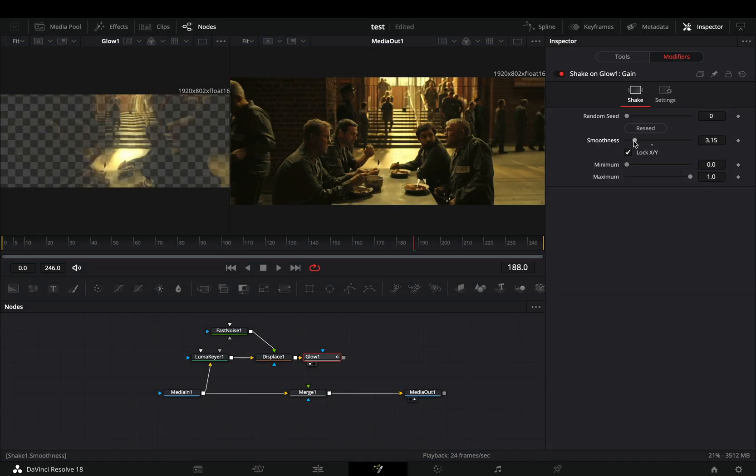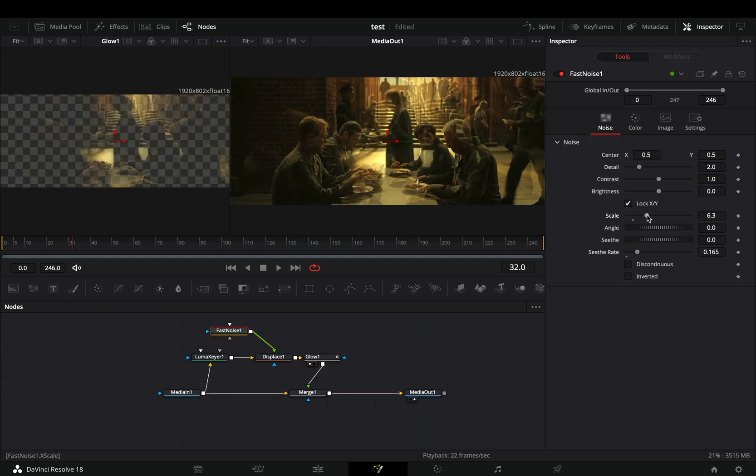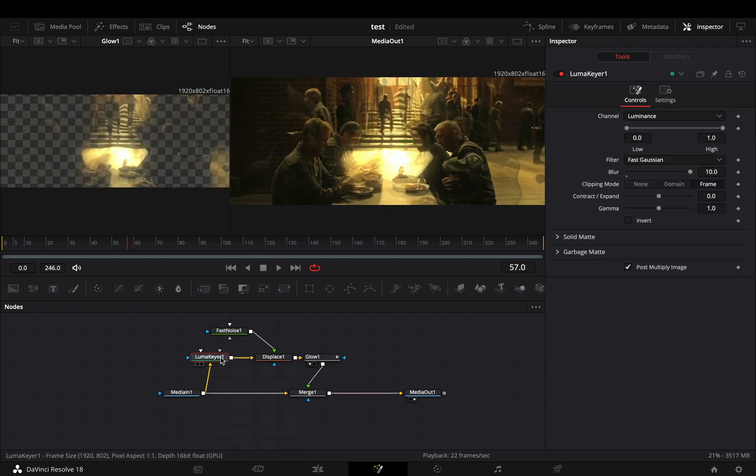Now you can go back to the Fast Noise and the Displace, and play around with the settings to find out what works best for you.